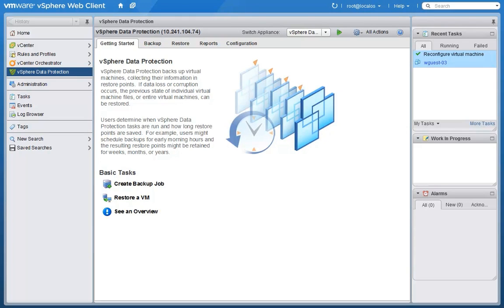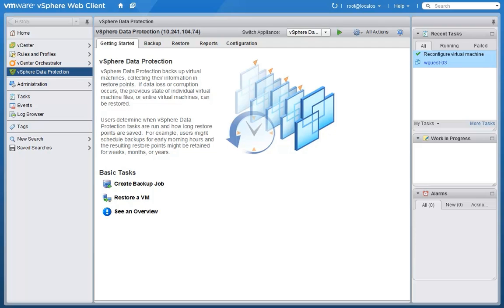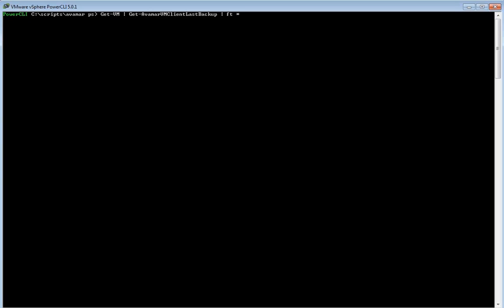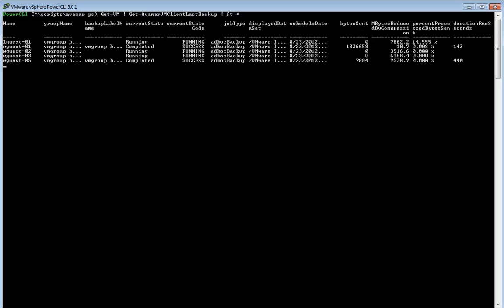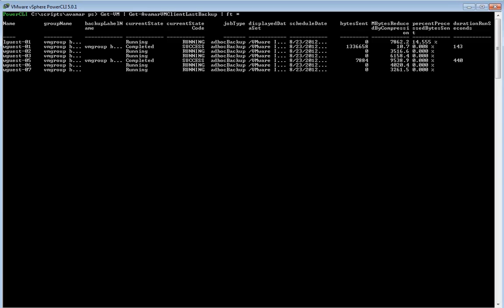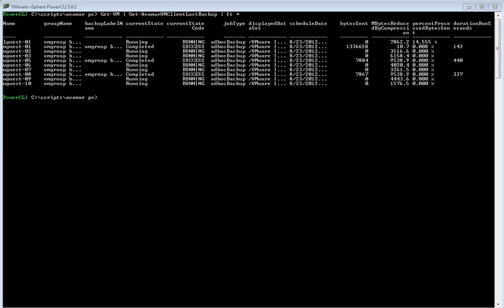So again this highlights a few things. It highlights the power of making things programmatic. You can automate and you can automate at scale. It highlights the power of PowerShell where you can issue extremely complex commands in a way that's very basic and very simple.